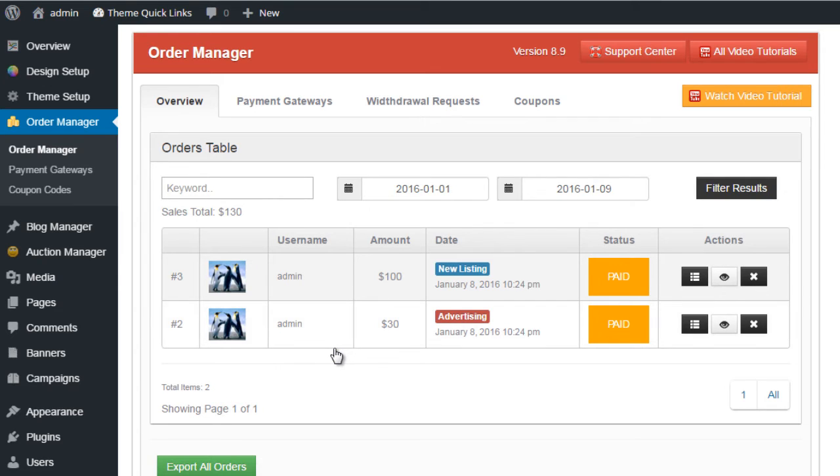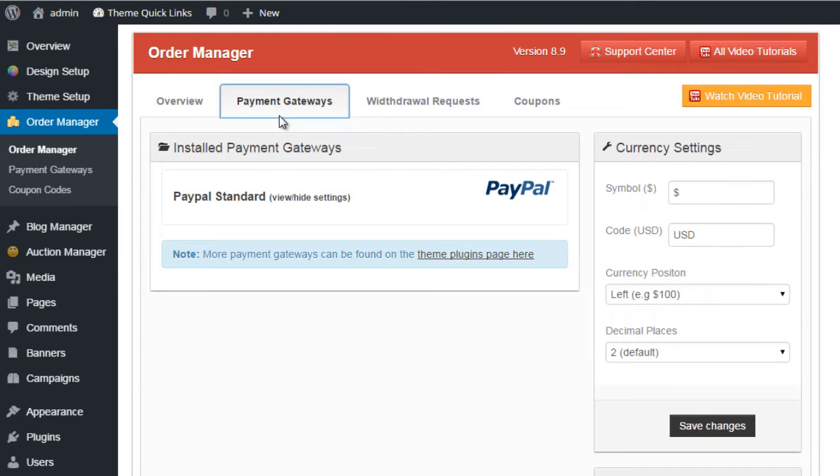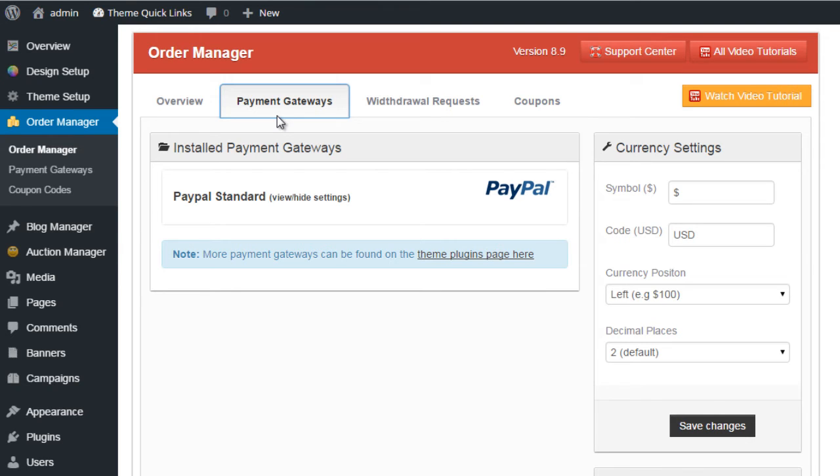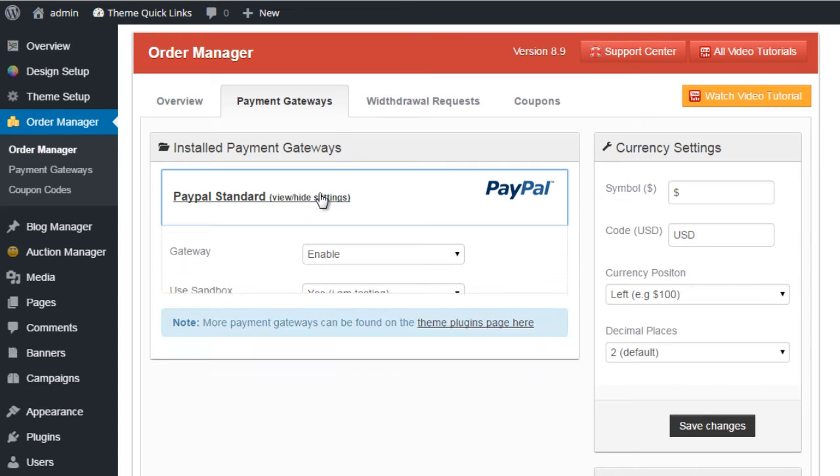Next on our list is payment gateways. Obviously payment gateway configuration is quite important - you would need to accept payments for listings and orders and products on your website. So setting up your payment gateways will be quite useful.